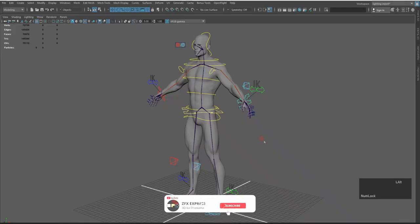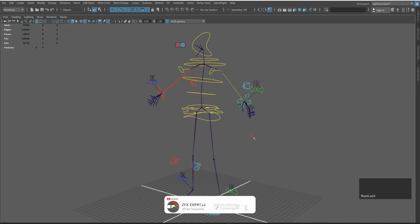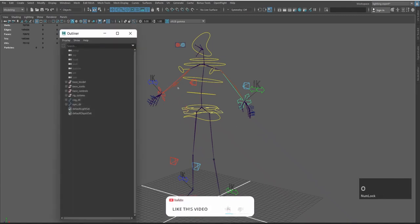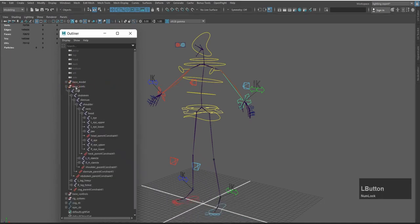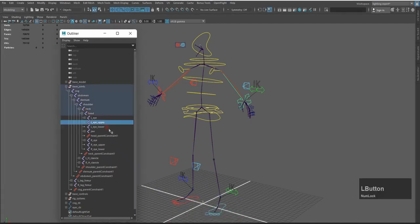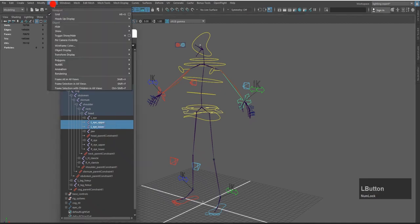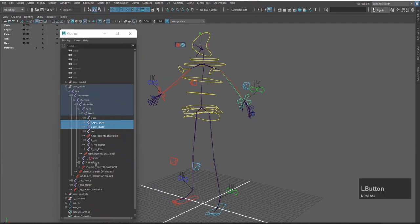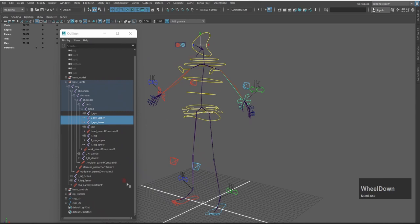First of all, I will unhide the model — press on to unhide. After unhiding, I will open the outliner. I will select the left eye upper joint and left eye lower joint, then go to Display > Transform Display and enable Local Rotation Axes. I will then unhide them.